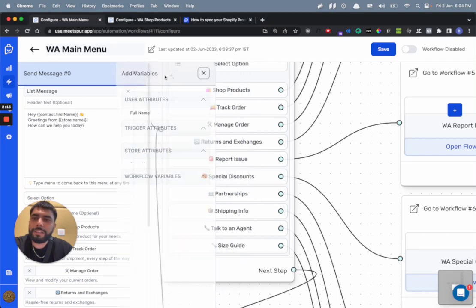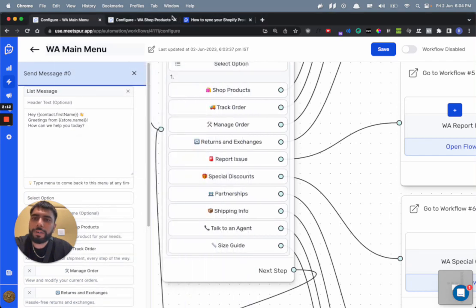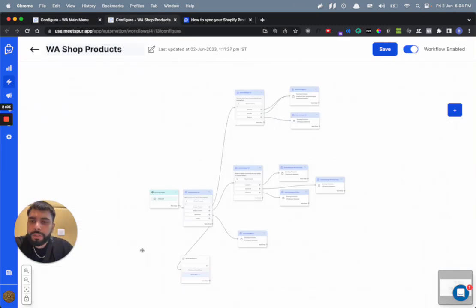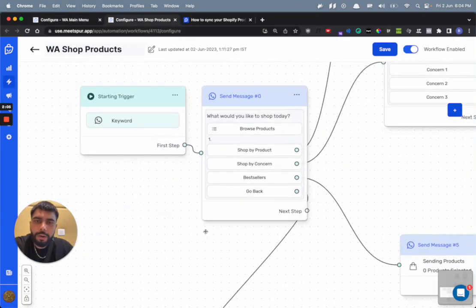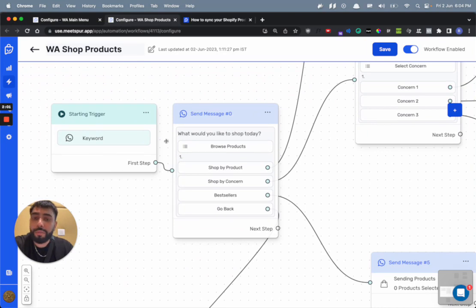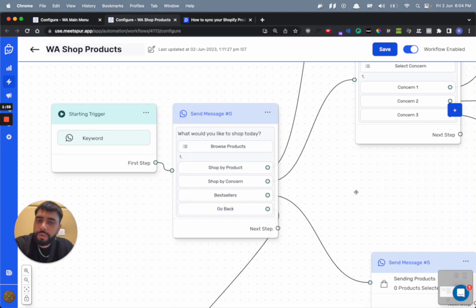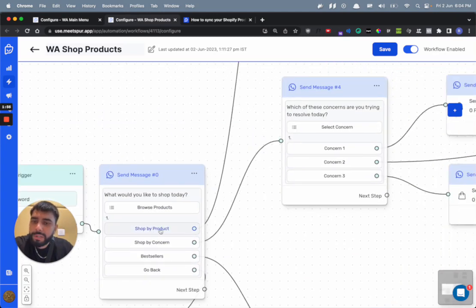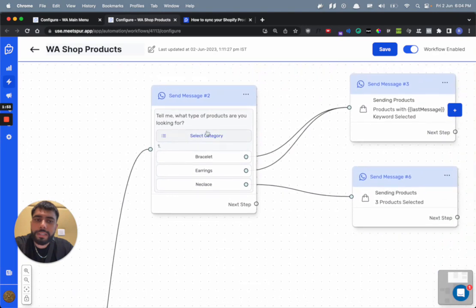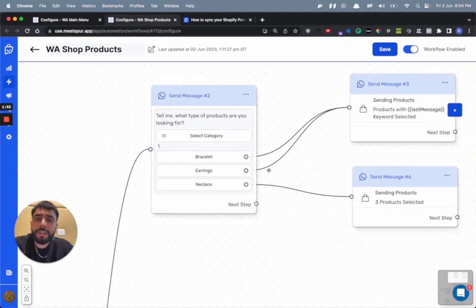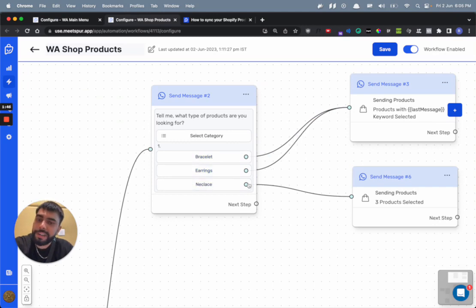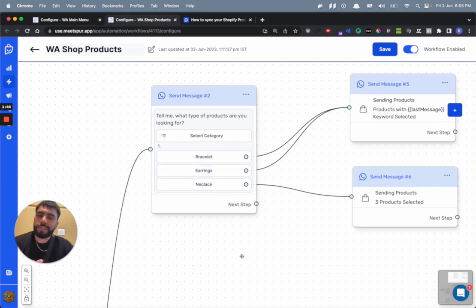Now going back to the shop products flow, let's see how it is built right now. It is whenever somebody clicks on shop products, they'll get this flow. This flow has a bunch of options as well. Let's say the customer clicks on shop by product, they will get this message.